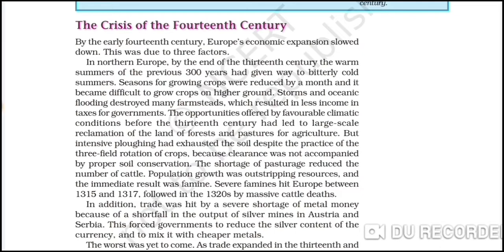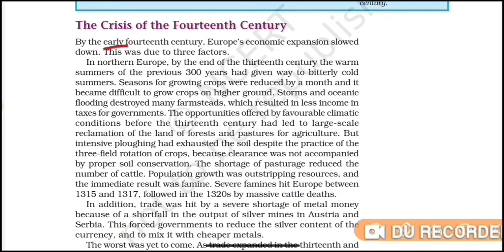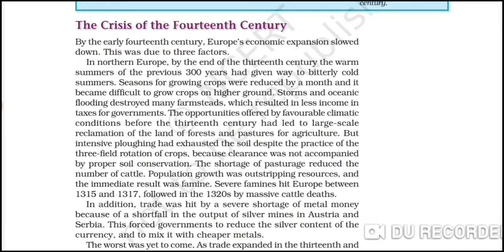By the early 14th century, Europe's economic expansion slowed down. We studied in previous videos that in the 11th century, agriculture grew, population increased, trade expanded, and towns developed. But by the 14th century this growth slowed. There were mainly three factors and three reasons due to which Europe's economic expansion slowed.